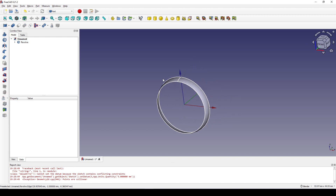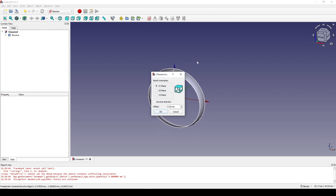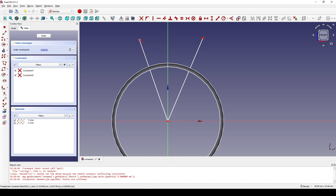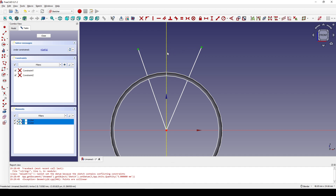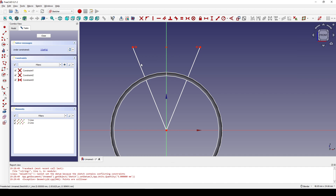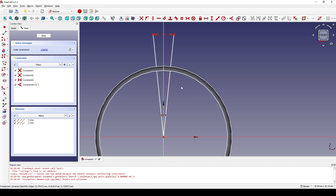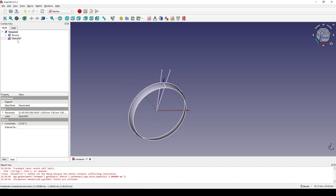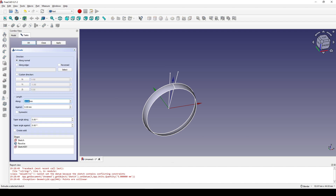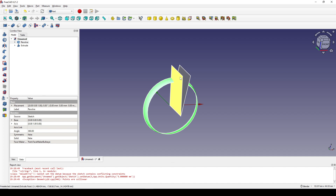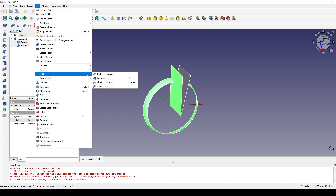I go back to the Sketcher workbench and create a new sketch in the front view. I create two lines — the first from the center going out to the right, the second going to the left. I click on this point, this point, and the center line and hit S for symmetry constraint. I click on these two lines and set the angle, then close the sketch. I click on the sketch and go to the Part workbench, extrude it to 10 along the negative Y axis, and click OK. I then control-click on the revolve and the extrude and apply a boolean to compile them.